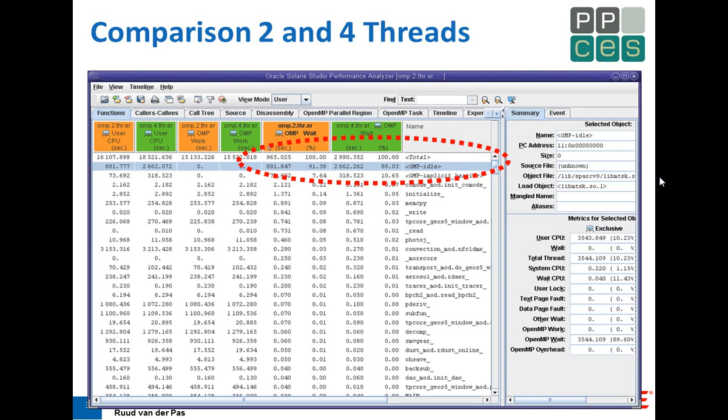What if this was your application? Step one: always make a profile. Use a tool to find out where the time is spent. You wouldn't be the first person to optimize the wrong part of the application. Here I'm comparing profiles on two and four threads. The profiler tells me the OpenMP idle time is quite high — meaning there's no work for the threads — while the barrier cost is fairly low. We have a timeline feature showing color-coded execution: the light green bar is the OS view, and any other color is bad news.